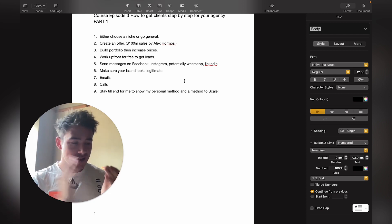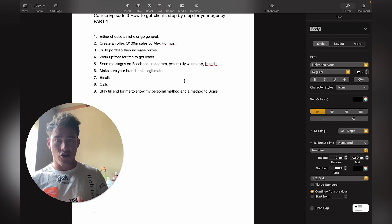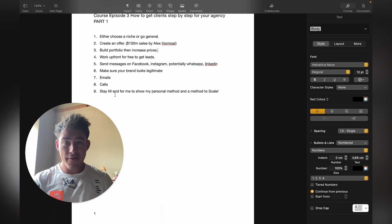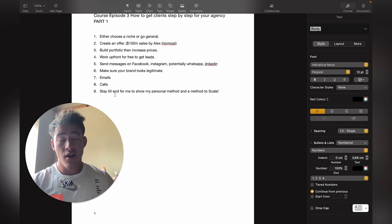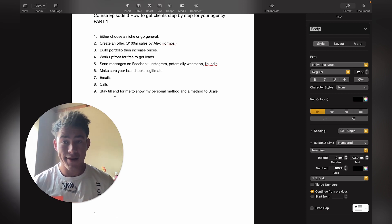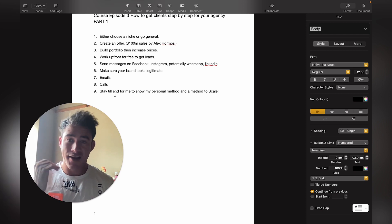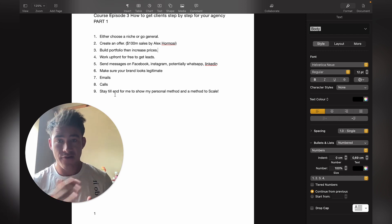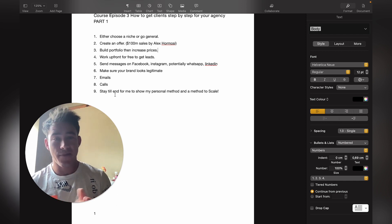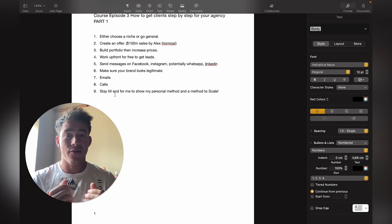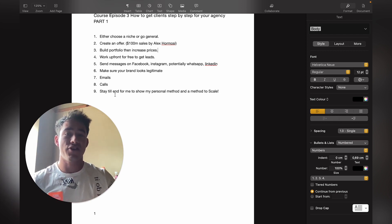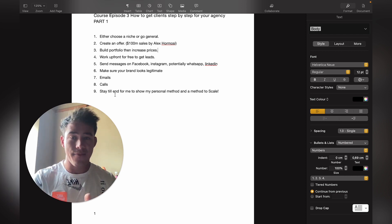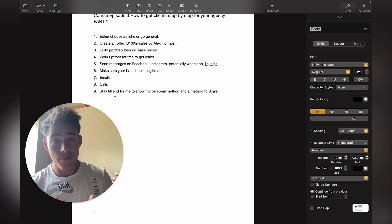Number five: send messages on Facebook, Instagram, WhatsApp, and LinkedIn. A lot of businesses, almost all businesses, are on Facebook, so you can definitely get a lot of clients there by sending them a great message that captivates their attention from the start. Maybe something that looks like you're interested in acquiring their services, and then obviously change the message after a few sentences and ask them if they're interested in your service.